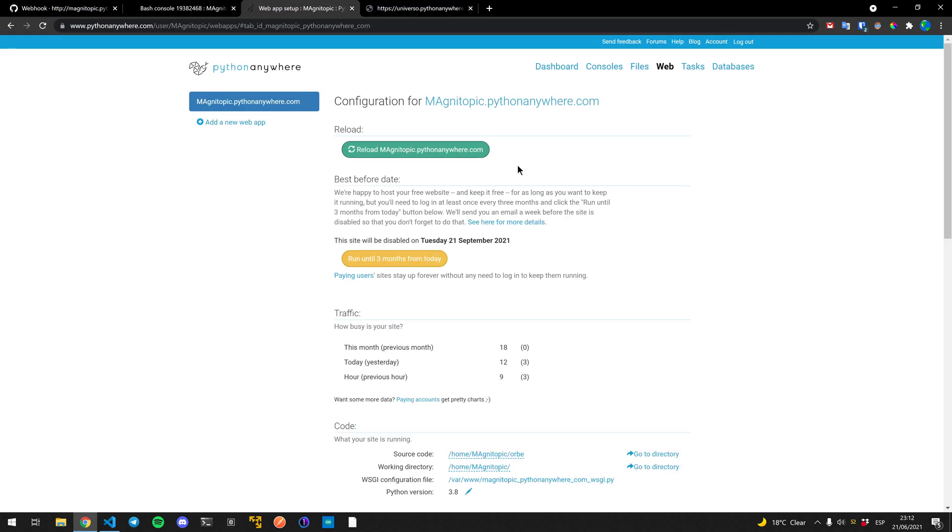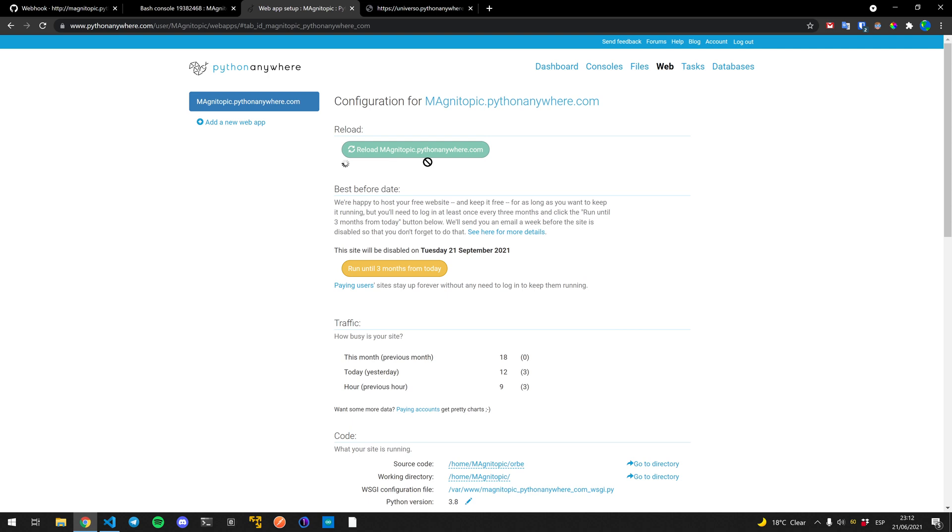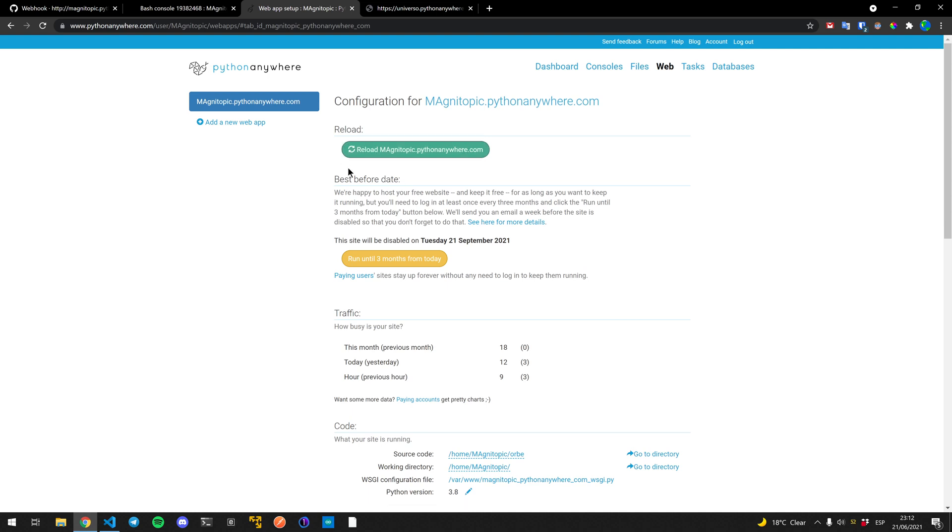The thing is now it's really inconvenient for me to be reloading the webpage. Every time we change the code in our repository, we need to come here and reload the page. That's very inconvenient. And it also defeats the purpose of it being continuous deployment all the time by itself.